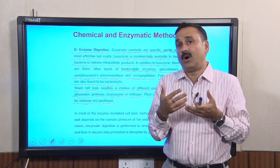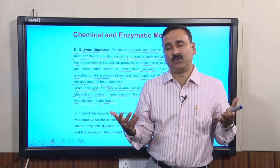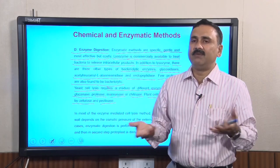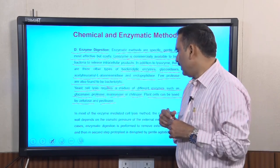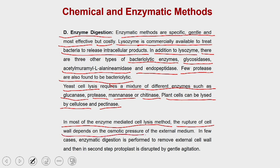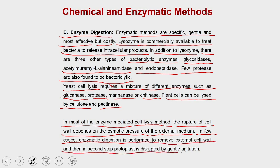Once the cell wall is enzymatically removed, osmotic shock can lyse the resulting protoplast. In most enzymatic cell lysis methods, rupture of the cell wall depends on the osmotic pressure of the external media. In some cases, enzymatic digestion removes the external cell wall first, and then the protoplast that is generated is disrupted by gentle agitation.